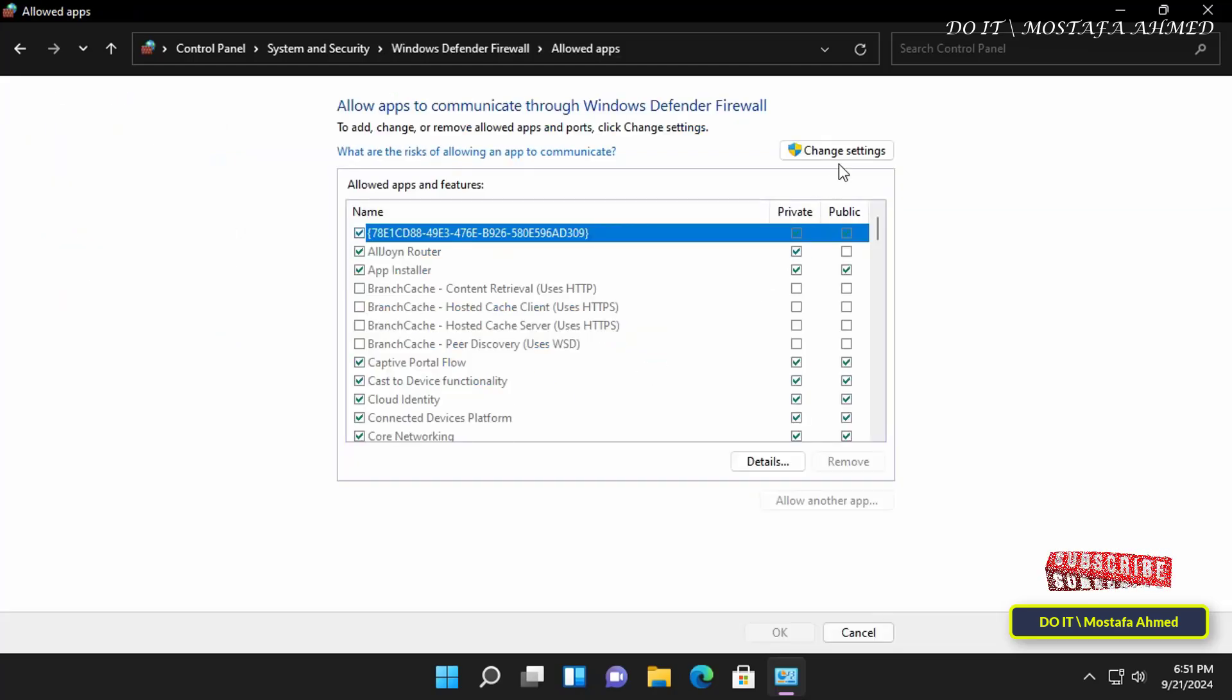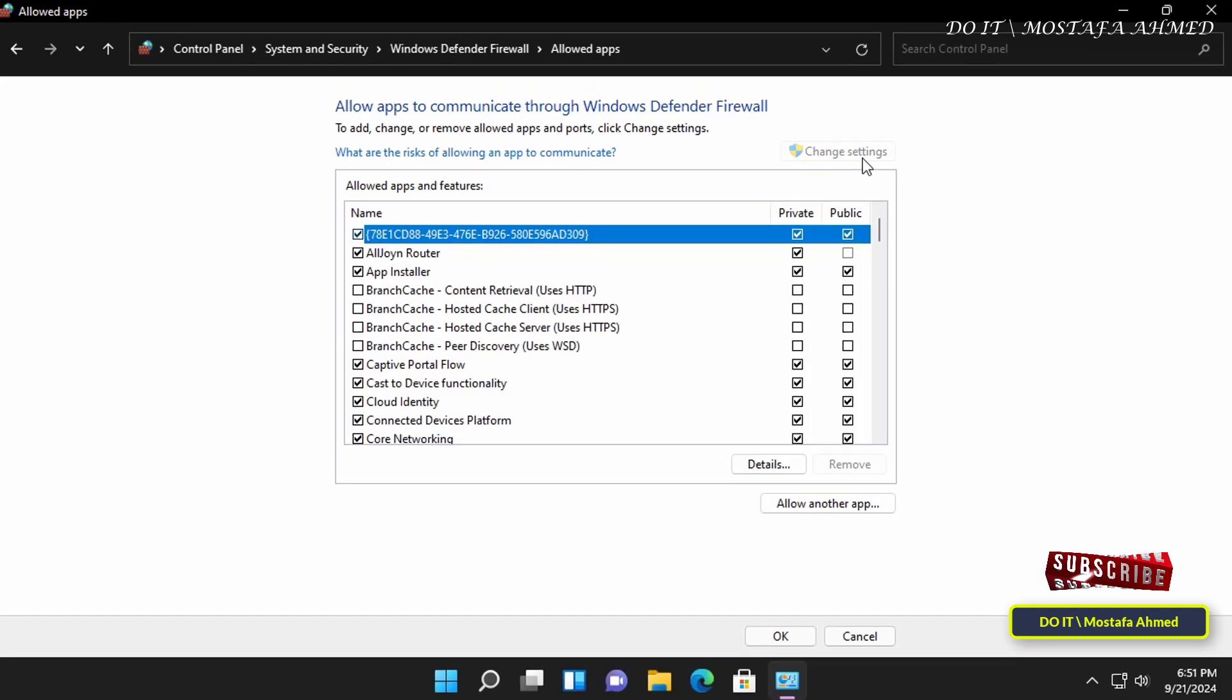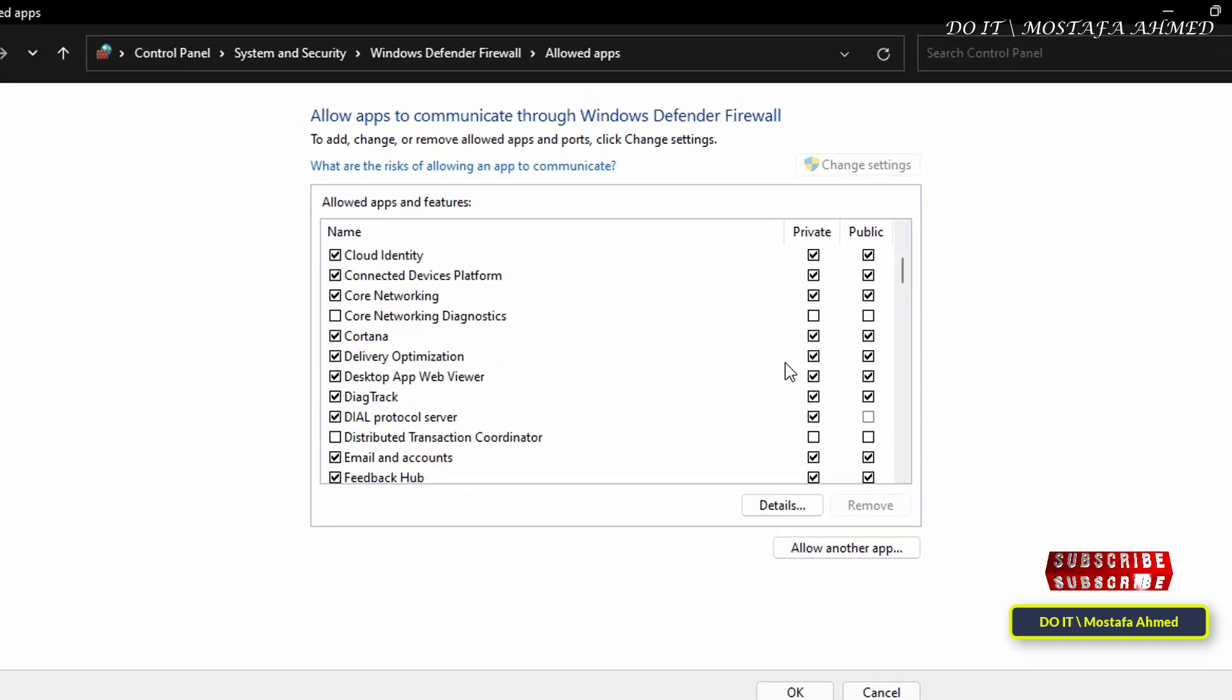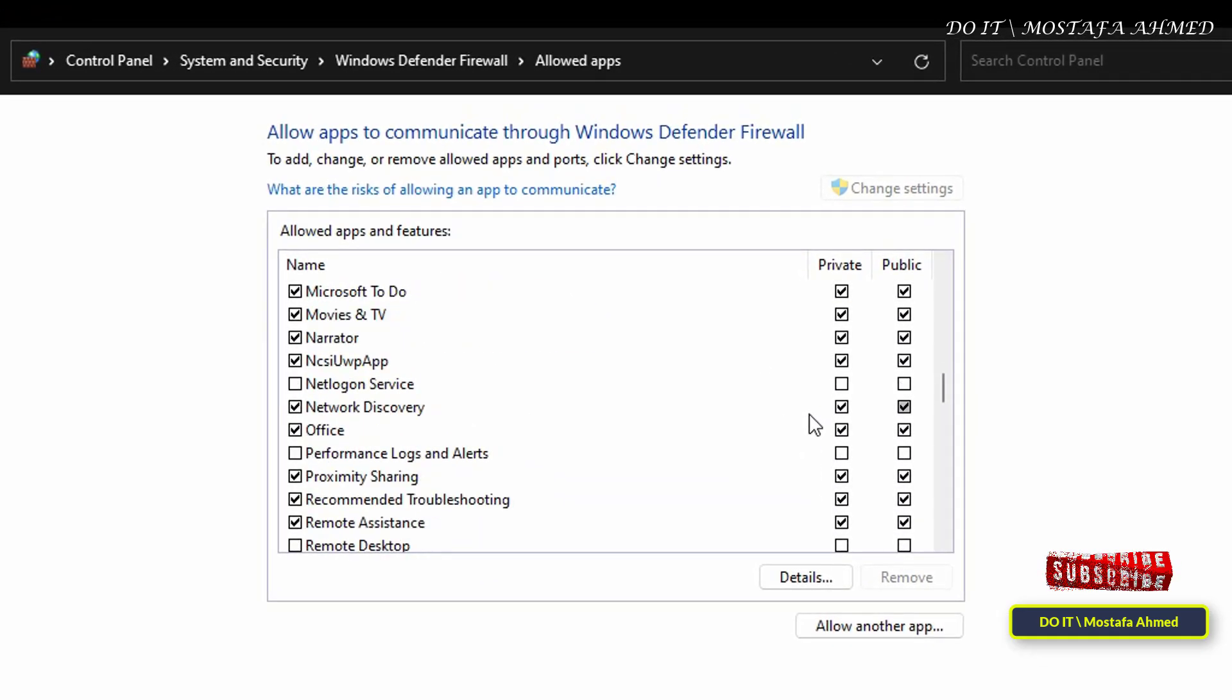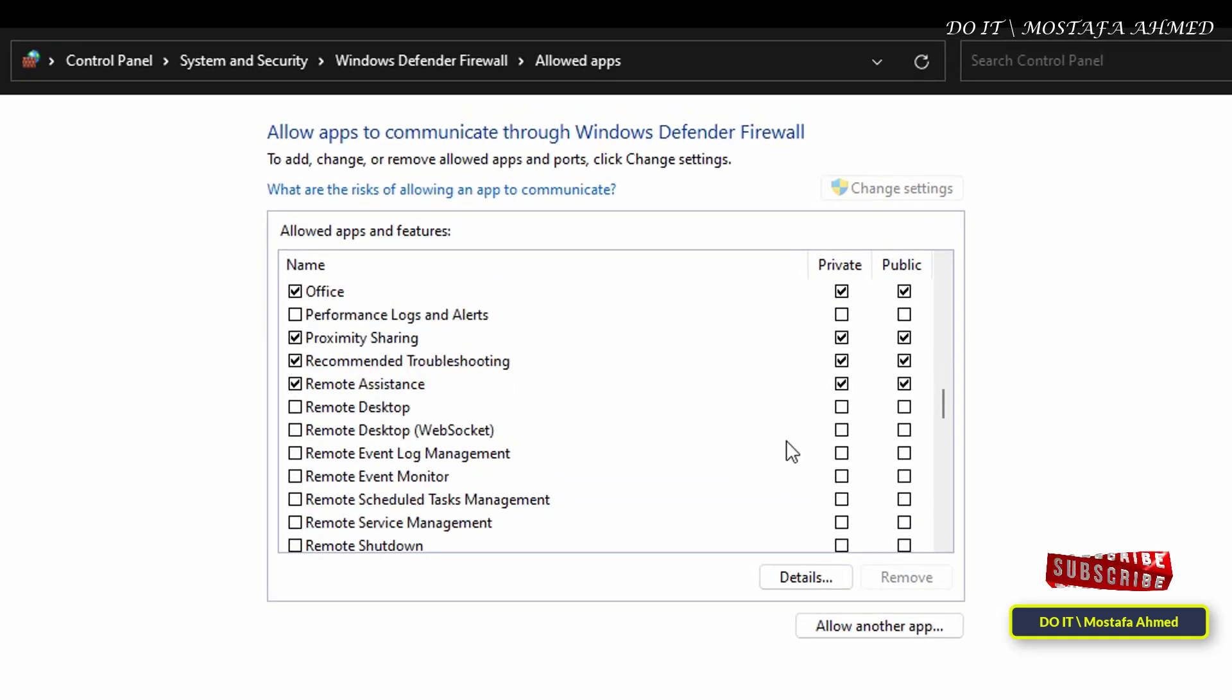Then click the Change Settings button, then scroll down and look for the Remote Assistance option. And uncheck this option.